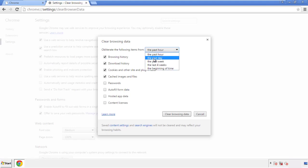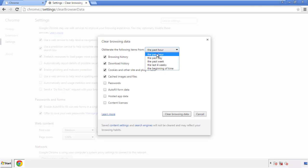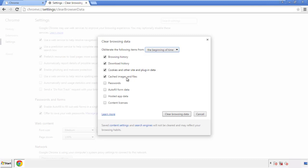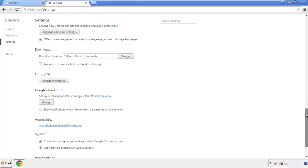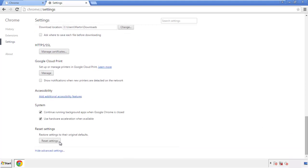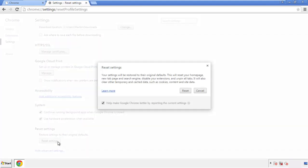If you don't want to delete all your history and you know approximately when you caught the adware, feel free to delete to a specific period of time. Simply check all the boxes except passwords, then clear browser data. Now we can move on to resetting the browser — back to Settings, all the way down to the bottom, and click 'Reset Settings'.